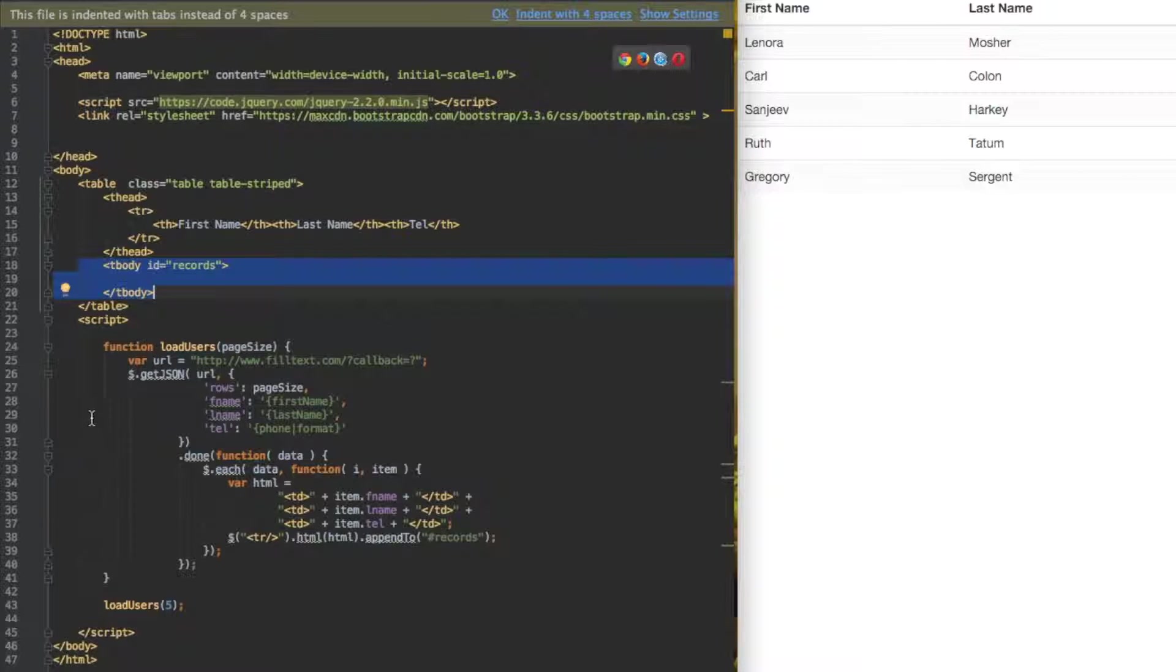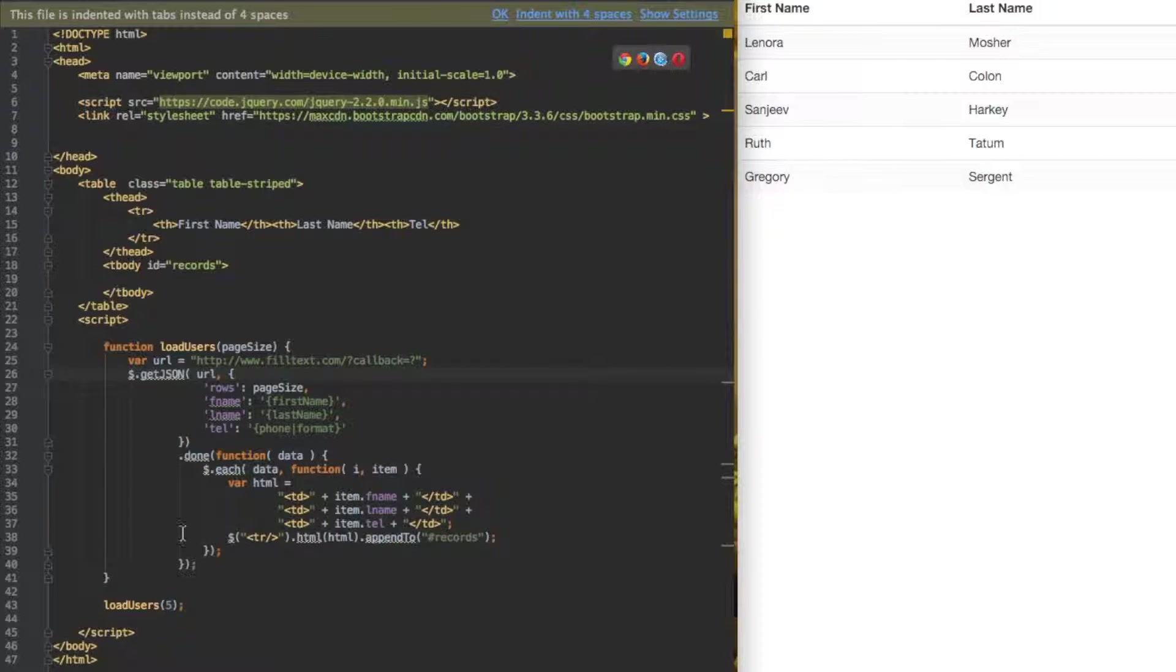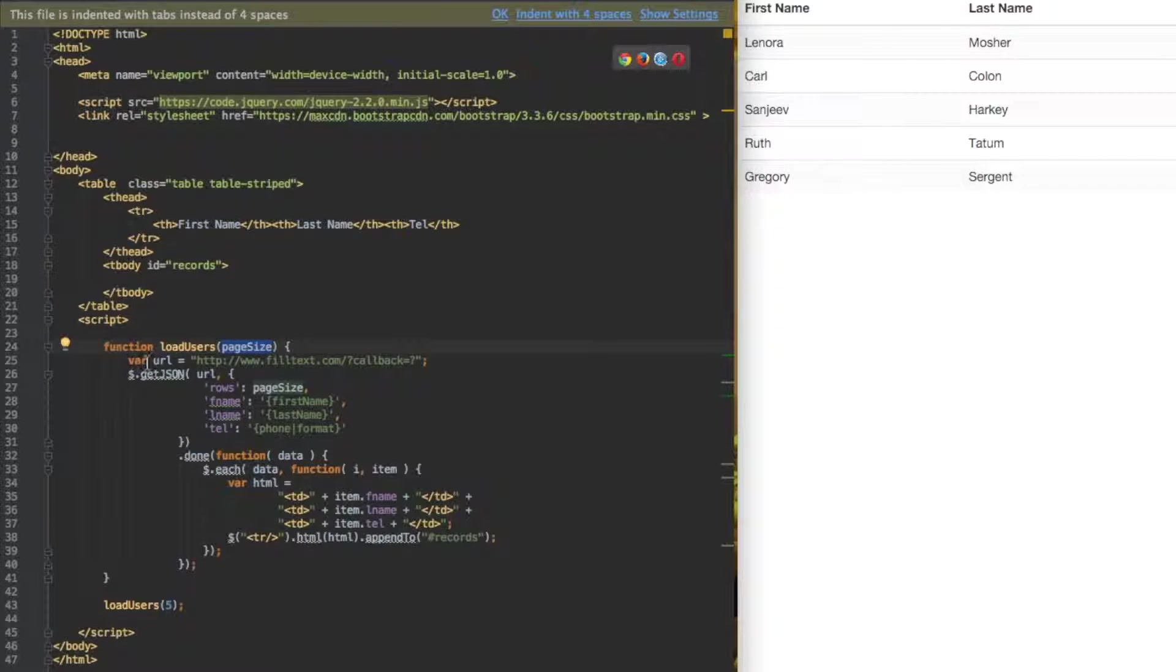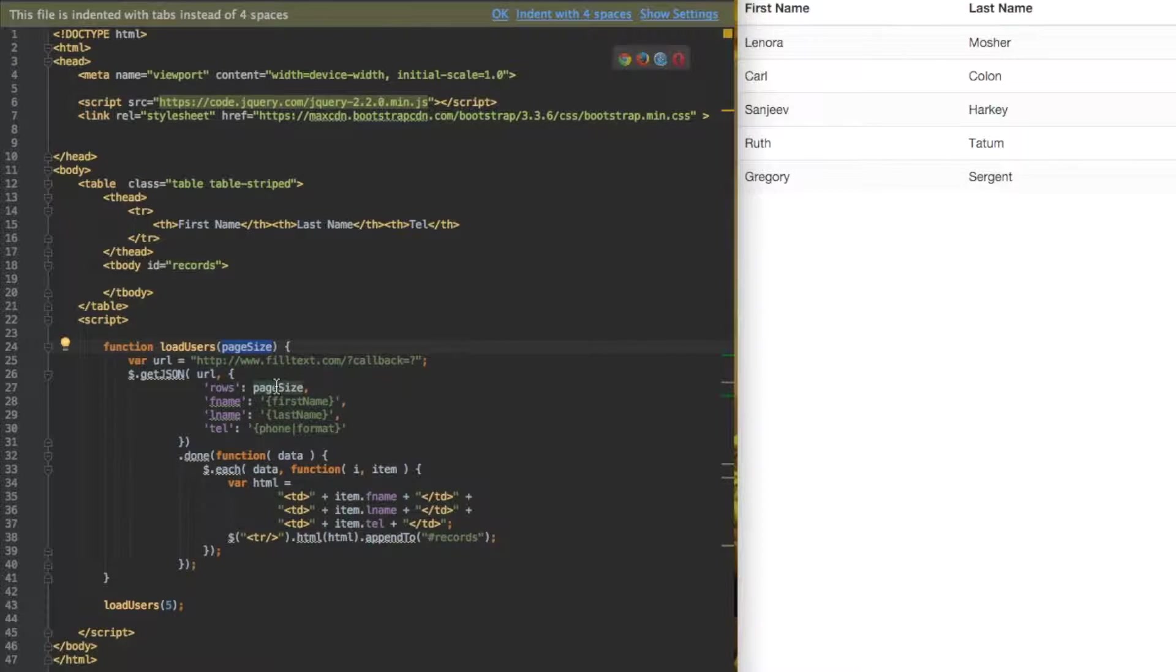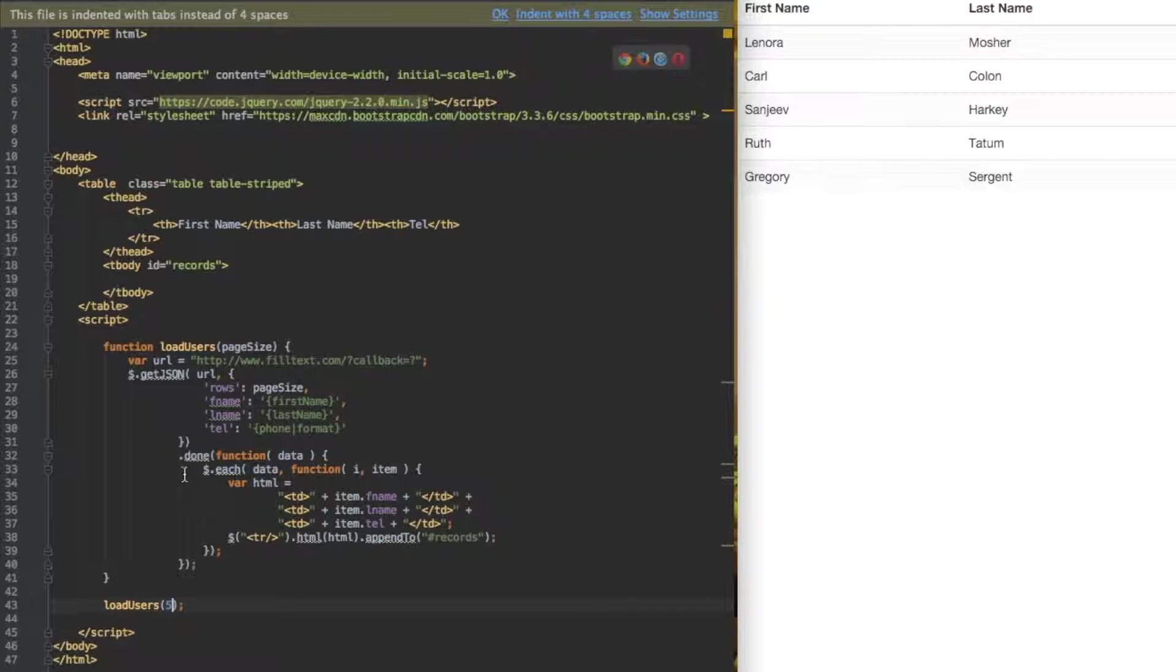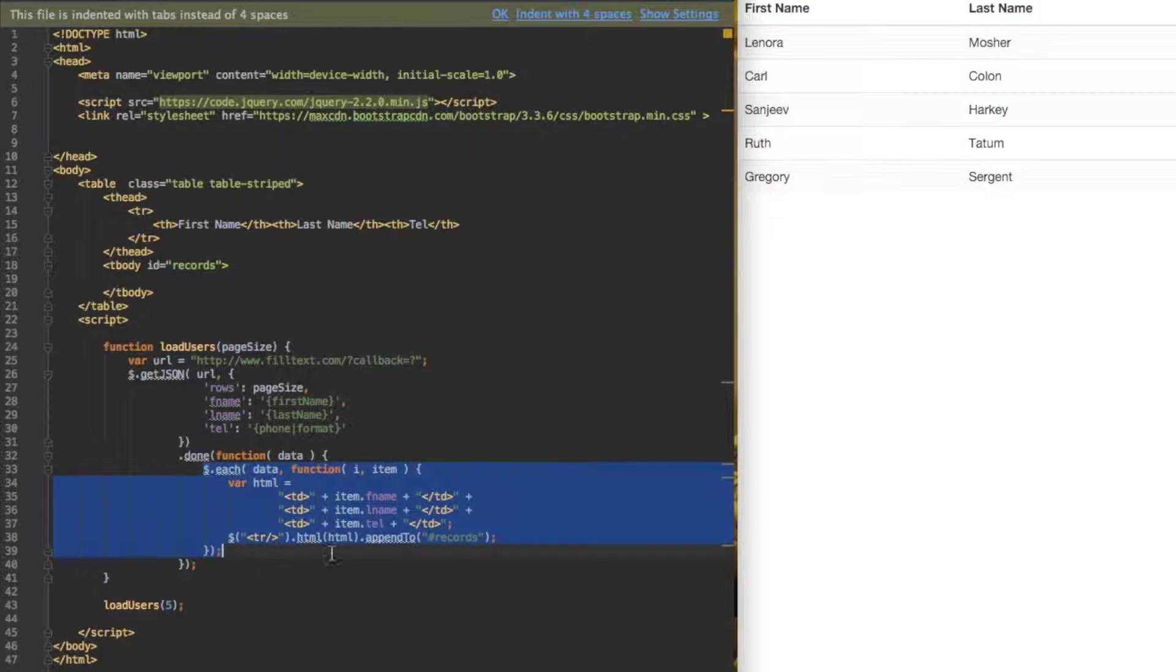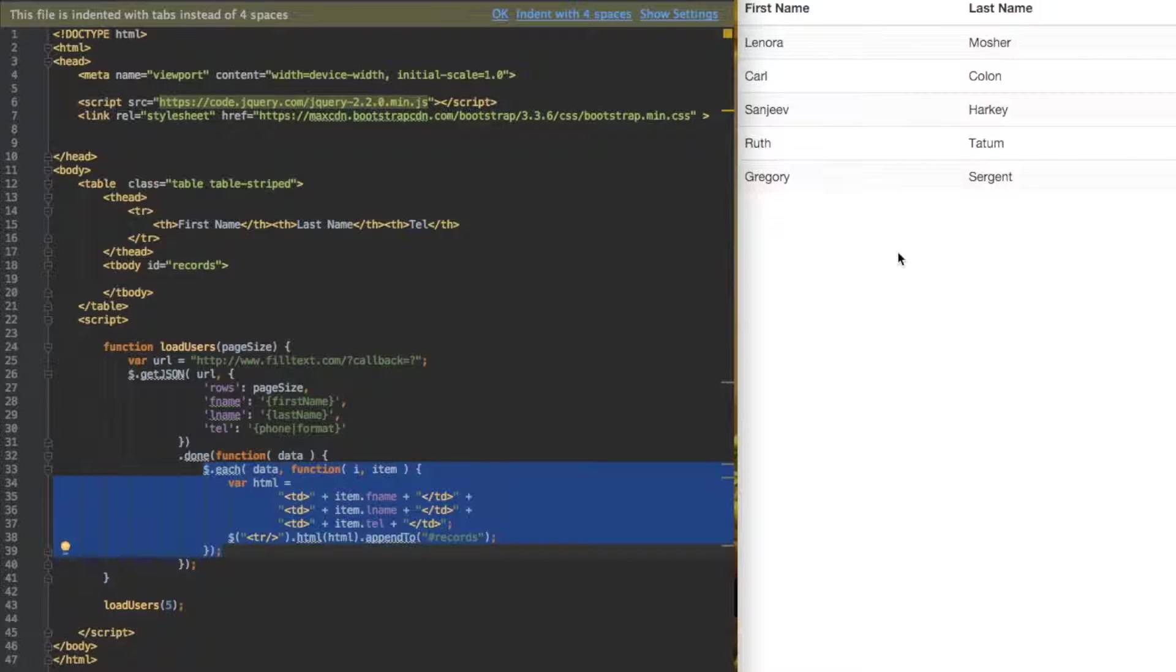Going down to the JavaScript side, we have load users. It's a function here that takes a page size, calls some API from fill text, and gives it a page size. Right here we have it hard coded to five. Once it comes back, it uses jQuery to inject table rows into our table, thus giving us this result.